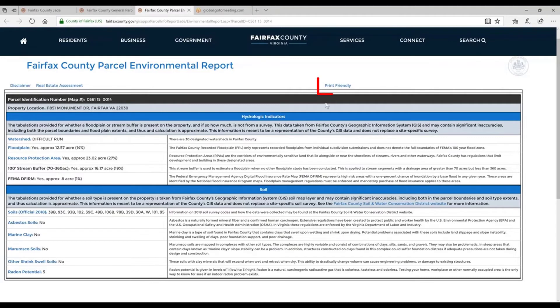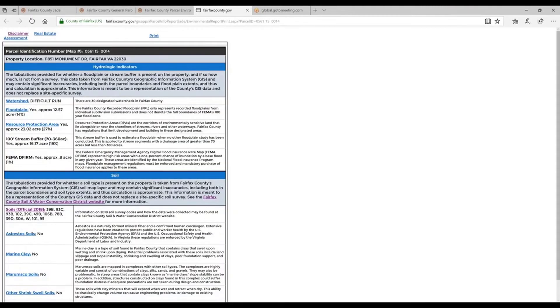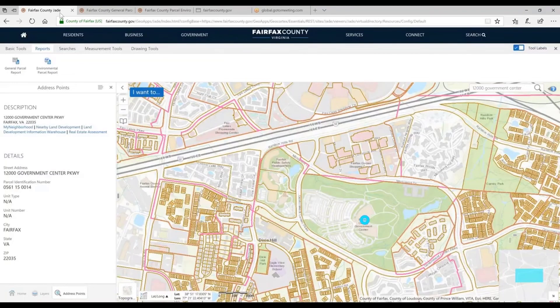Lastly, with both reports there's a Print Friendly button. If I click that Print button, that's your way of saving these reports about a particular parcel. You'll come up with the Print window, and if you print and save it as a PDF, that's how you save that report.